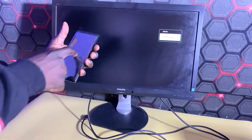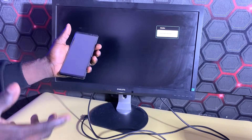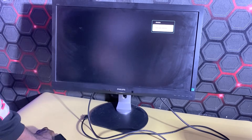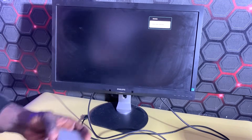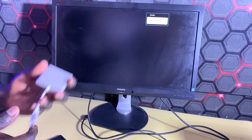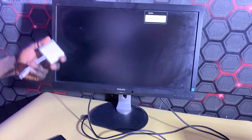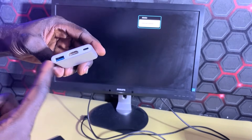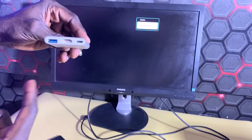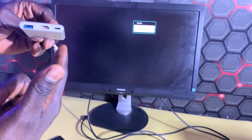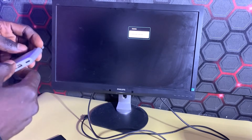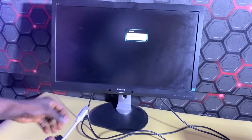You may ask: what if the touch part of the phone is not working? In that case, you'll need another conversion cable that allows you to plug in a USB mouse, so you can use it to control the screen of your Android phone. This is a type-C to HDMI output cable with a USB 3.0 port, and it also supports a type-C charging input so you can charge your phone while mirroring the screen to the monitor.